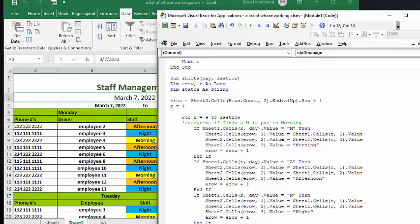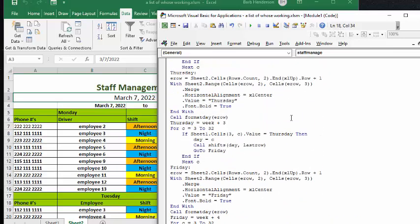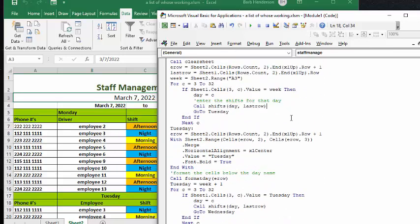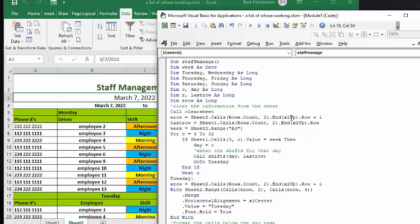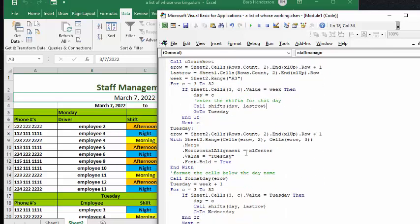then it's going to put in the employee name, and it's going to put in their phone number as well. And the same thing repeats for afternoon and night. So let's go back to our main code here.